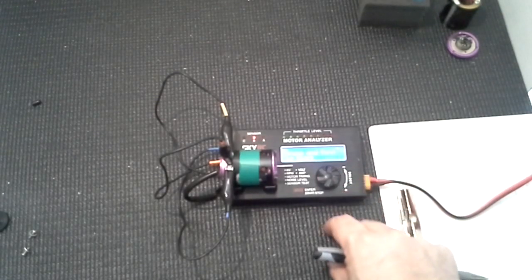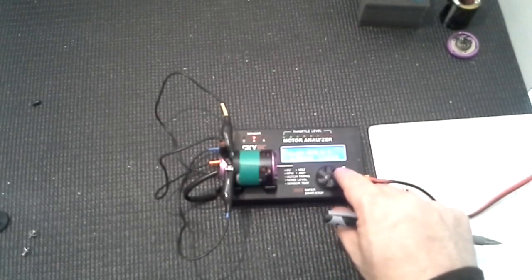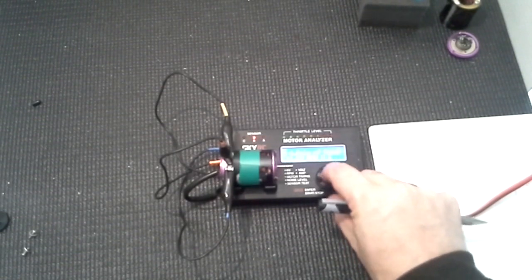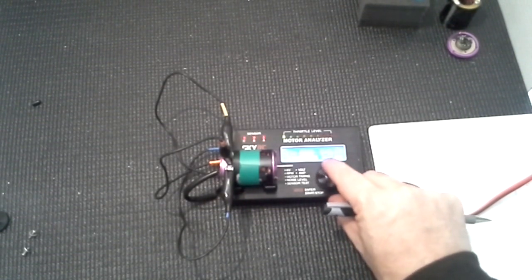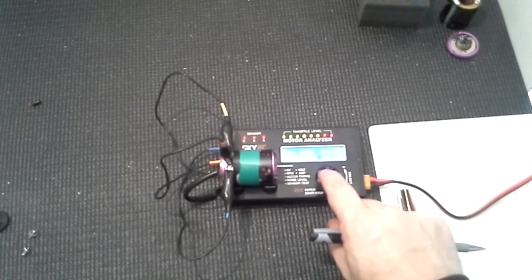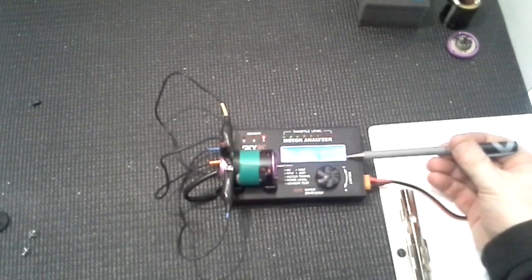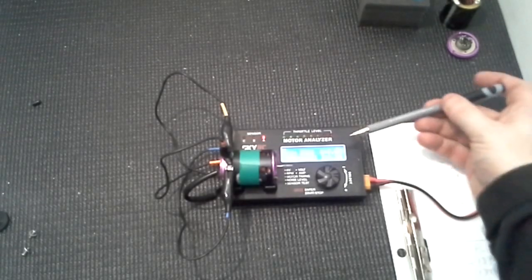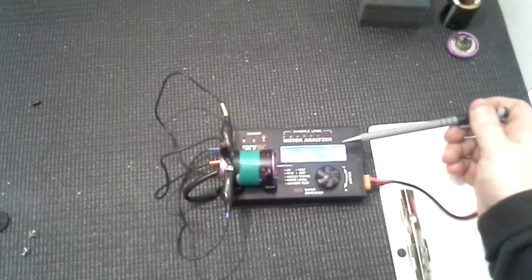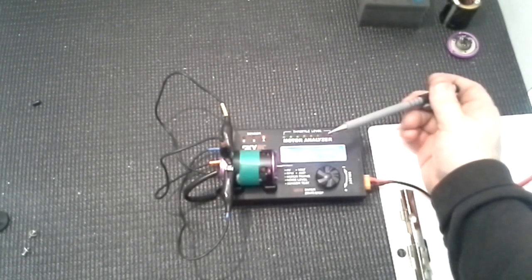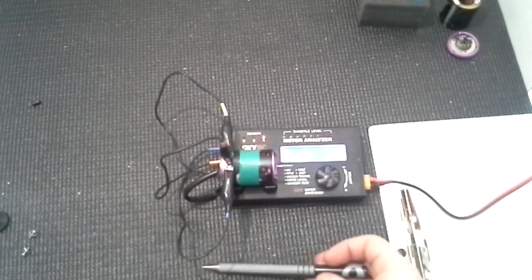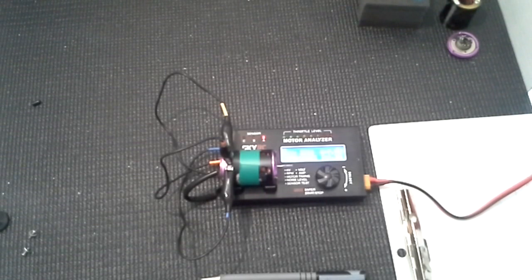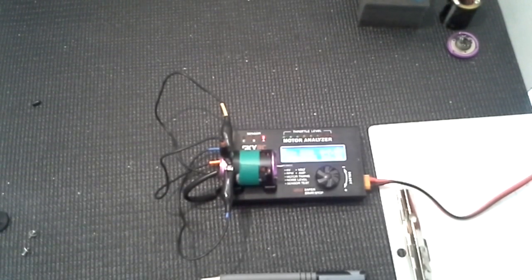Let's do a little KV test. We're only drawing 1.2 amps, it's only set to 30 degrees timing so it's not drawing a lot of current. The voltage is 7.9, KV is 23.2, RPM is 1800. I think we'll leave it at that and end the video. Thanks for watching.